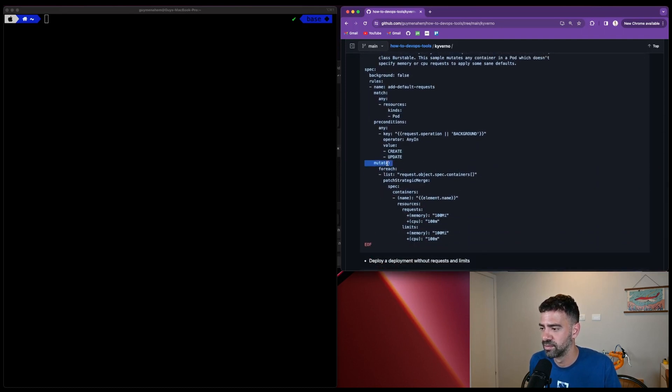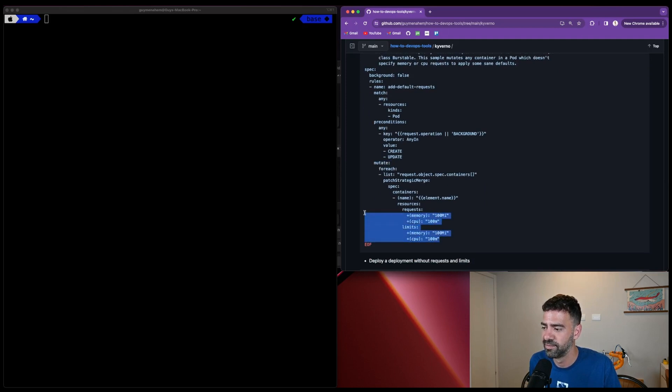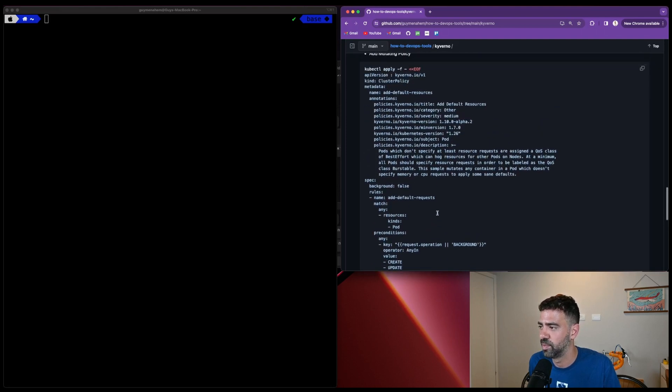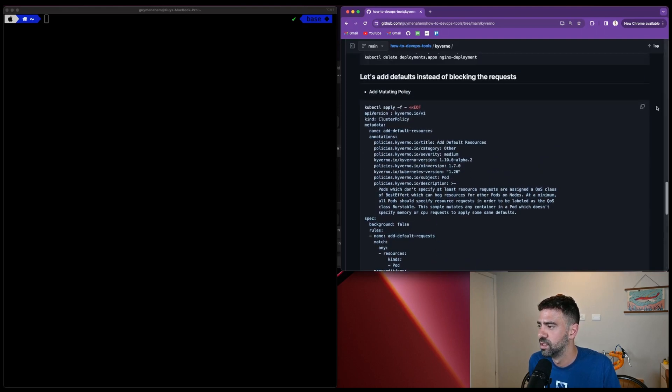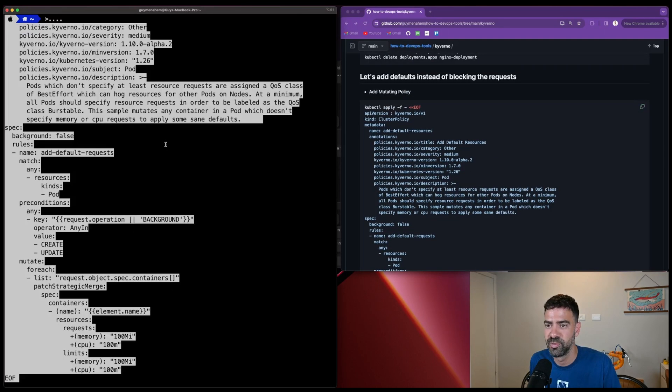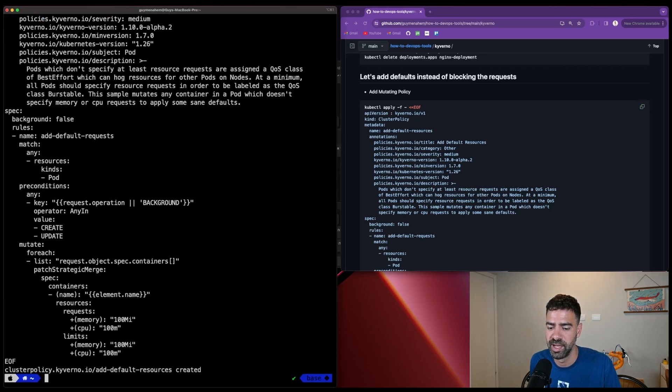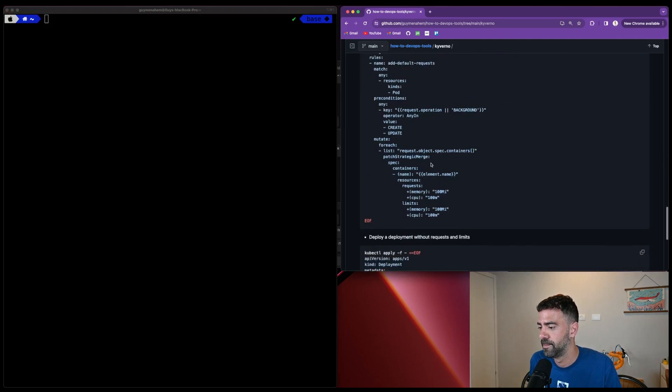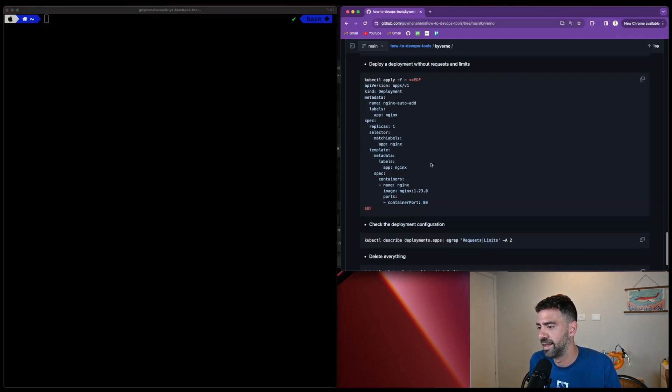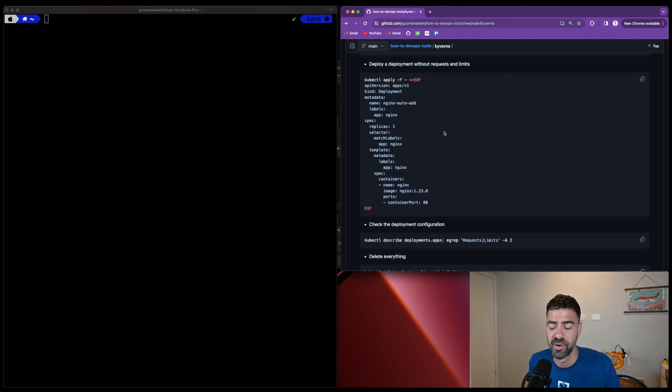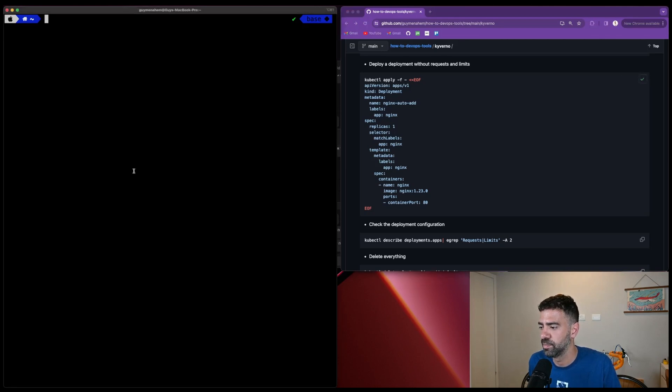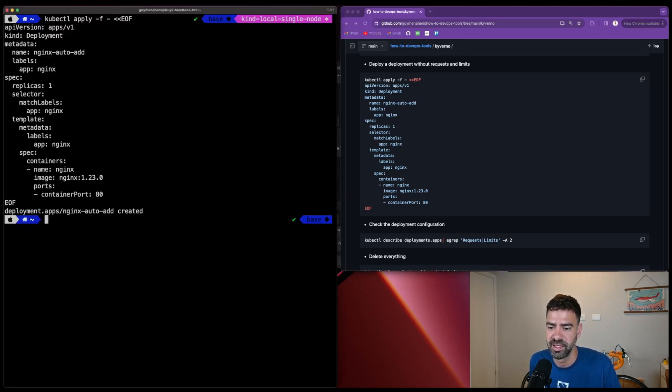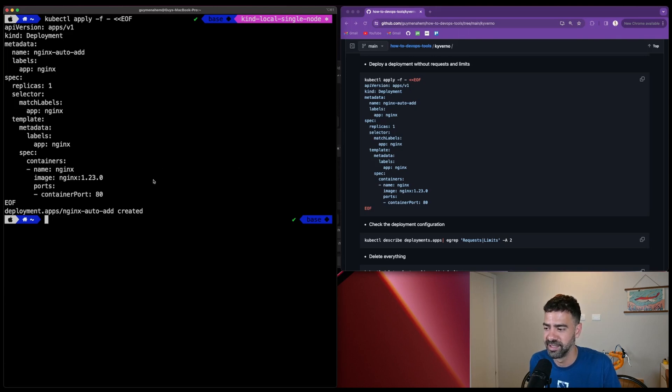It's a mutate action, and we can see it has requests and limits of 100 megabytes and millicore defined by default. We'll apply this new cluster policy. Now we'll use the same deployment as before. Copy and paste it, and it was created.